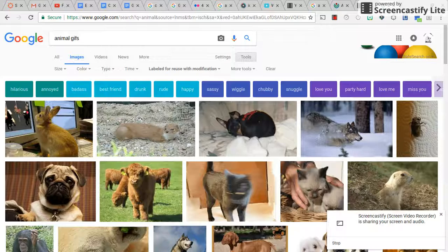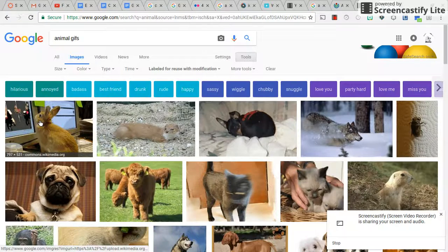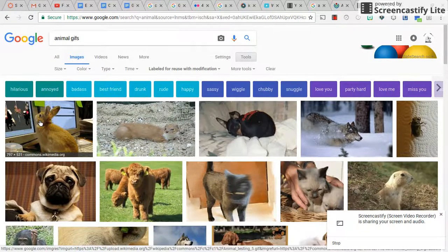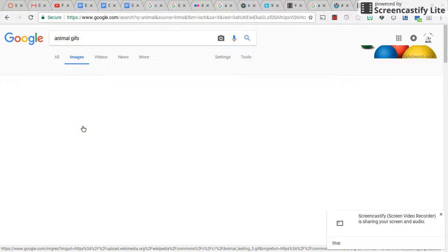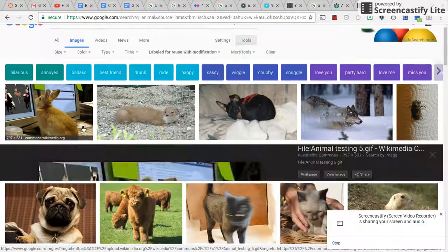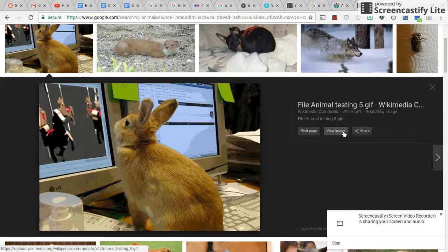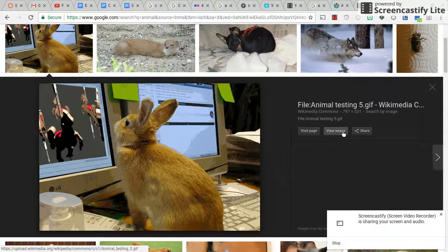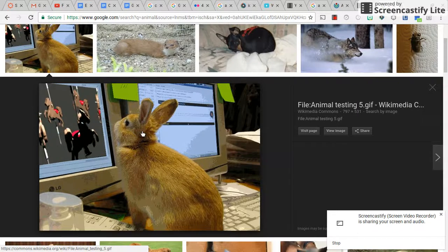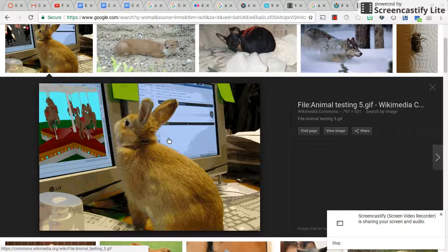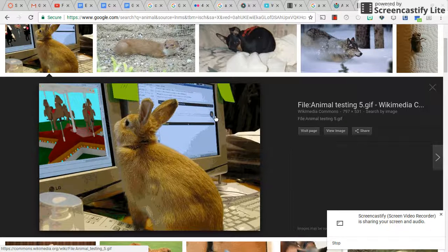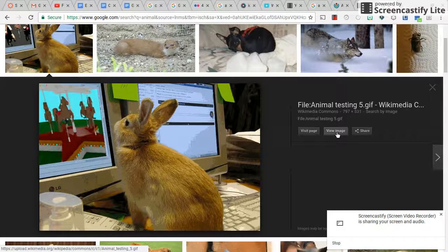I click on this rabbit GIF, and here you can see that it's moving around. This is something you could use on your project.